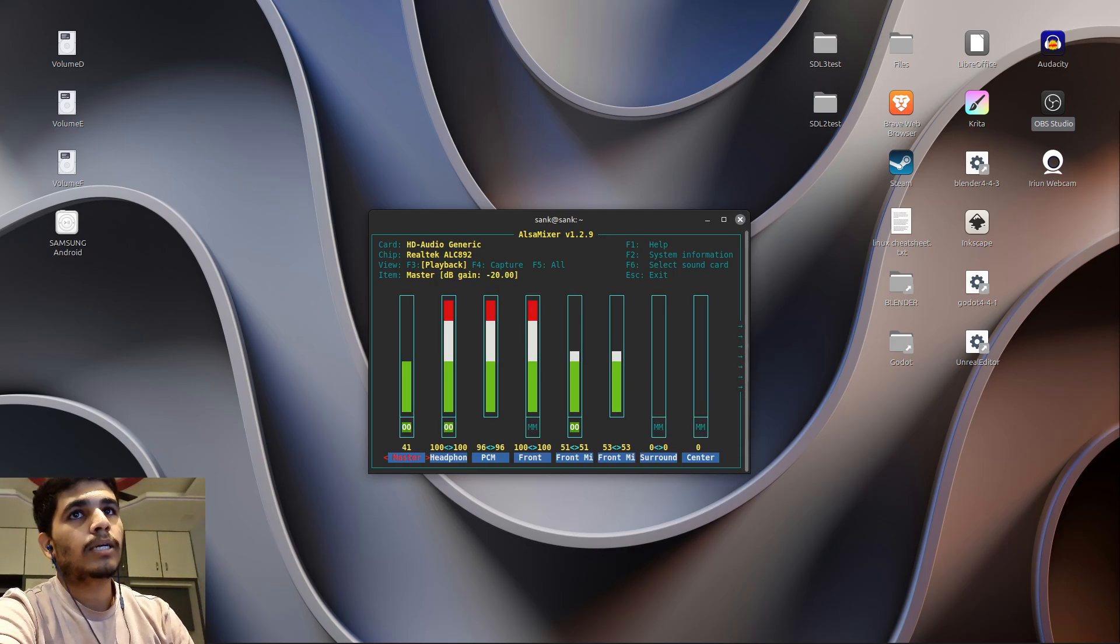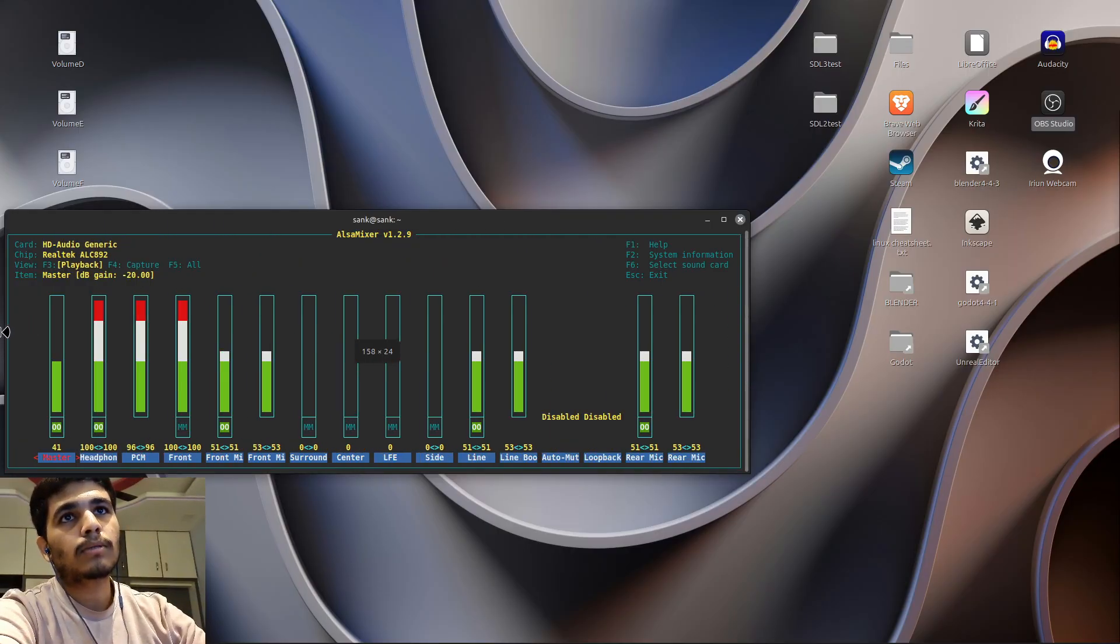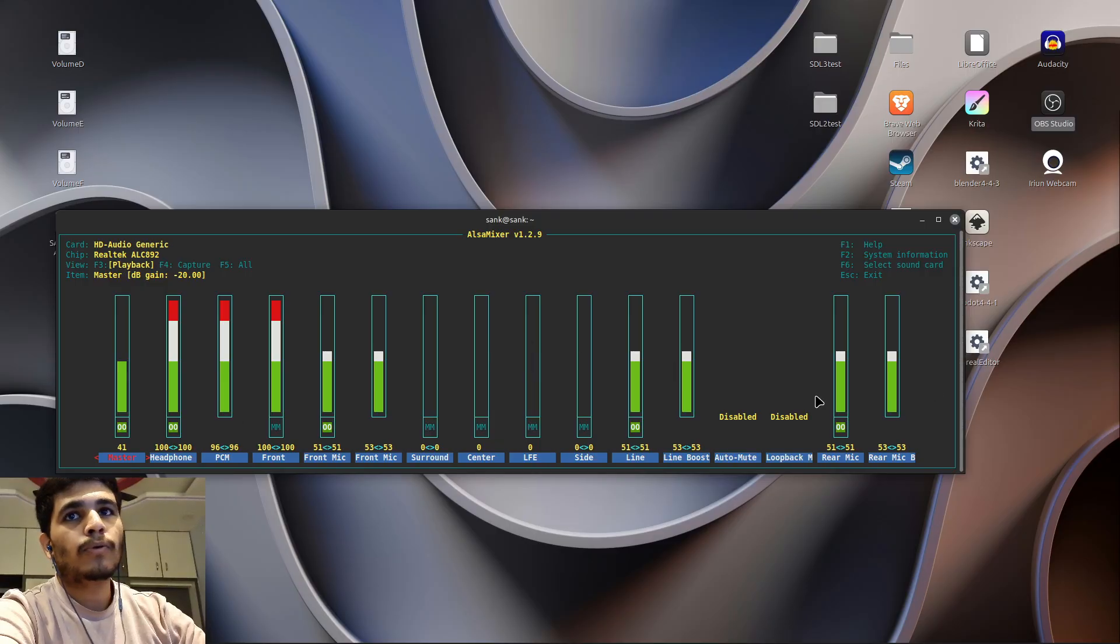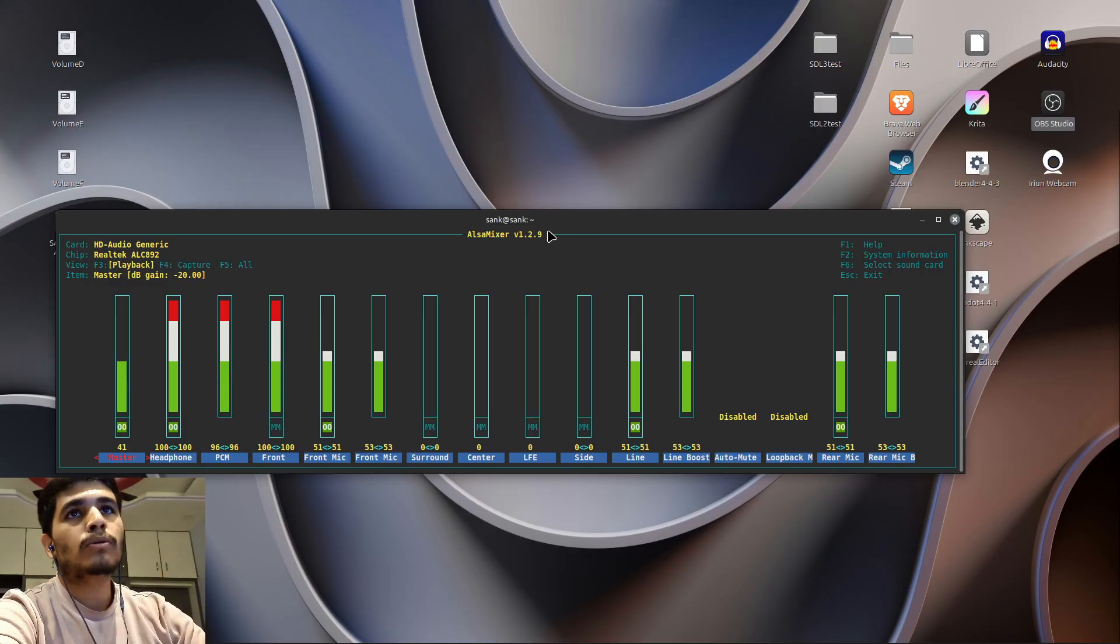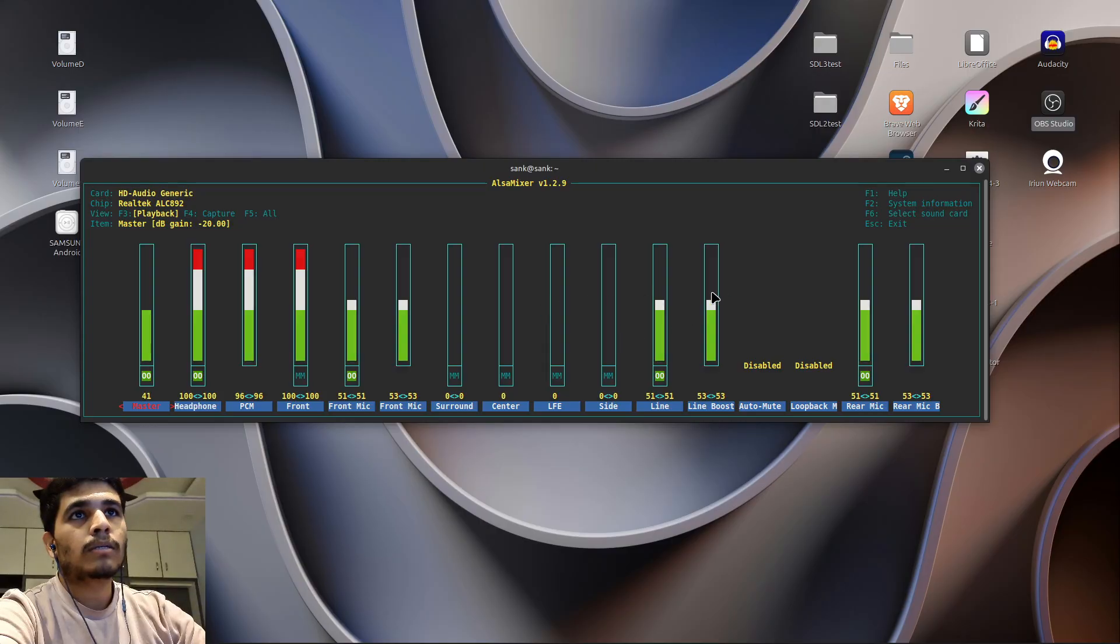After that you'll see something like this—all of your audio inputs and outputs. Now you're going to bring all of these sound bars to the middle, like this. Bring all of them to the middle.